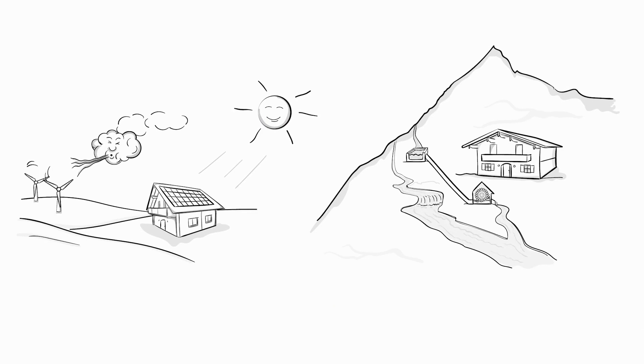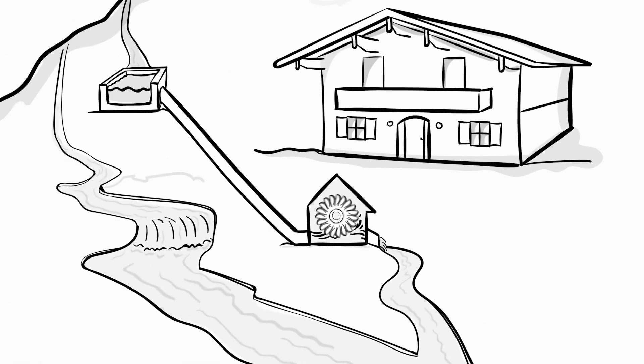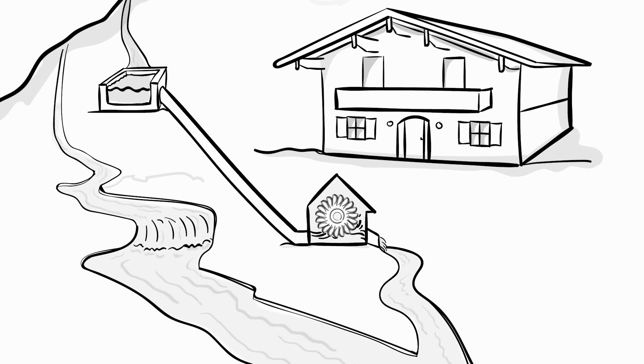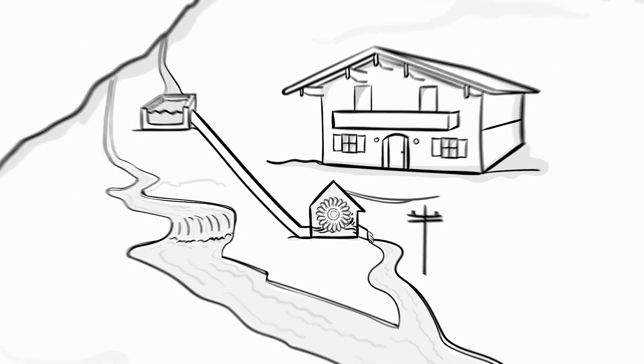More and more homeowners use energy from renewable sources. In the Alps, for example, there are many small privately owned hydropower plants that produce plenty of green electricity.